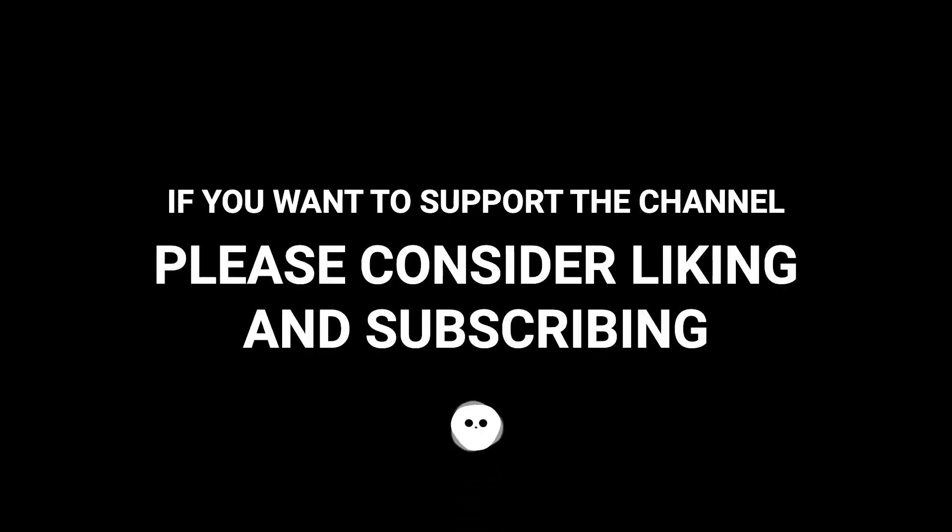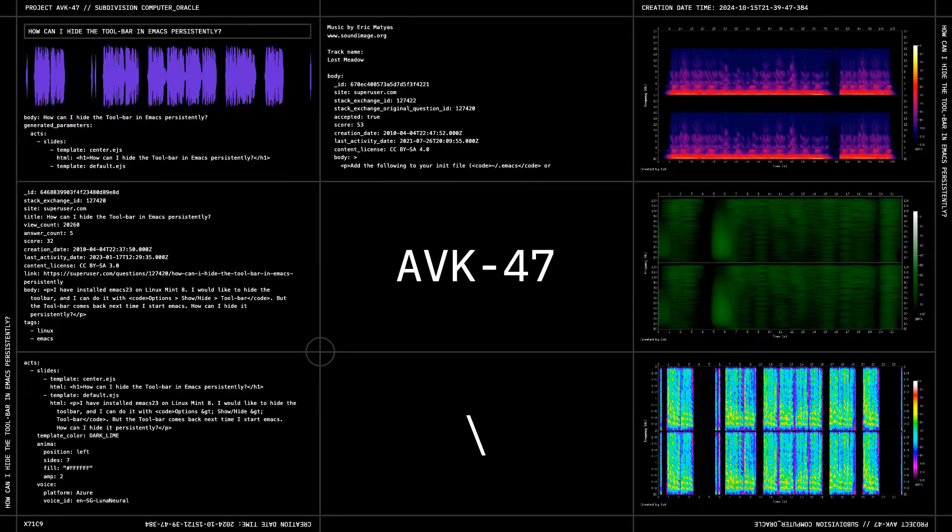If you want to support the channel, please consider liking and subscribing.